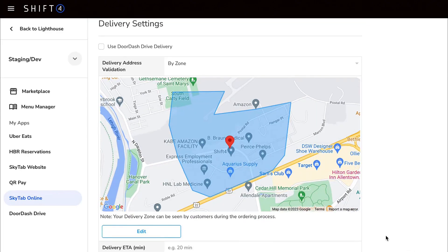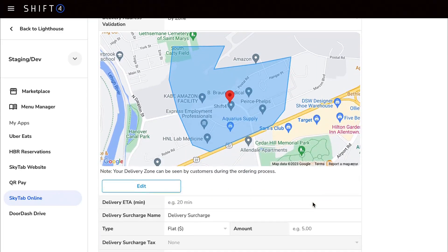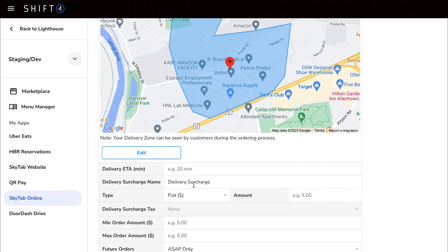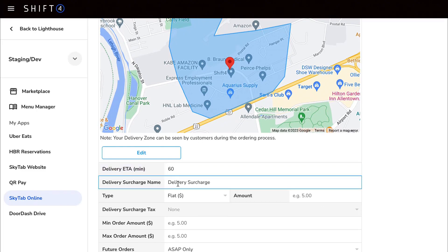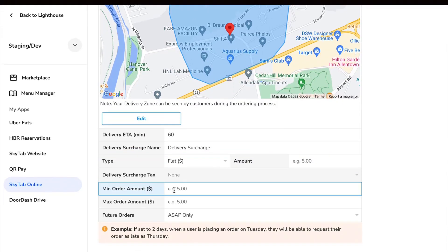Now give your customers an estimated time it will take to complete the delivery. Similarly to the surcharge we covered earlier in takeout settings, you can also designate a delivery charge and the minimum and maximum order amount to include this charge.